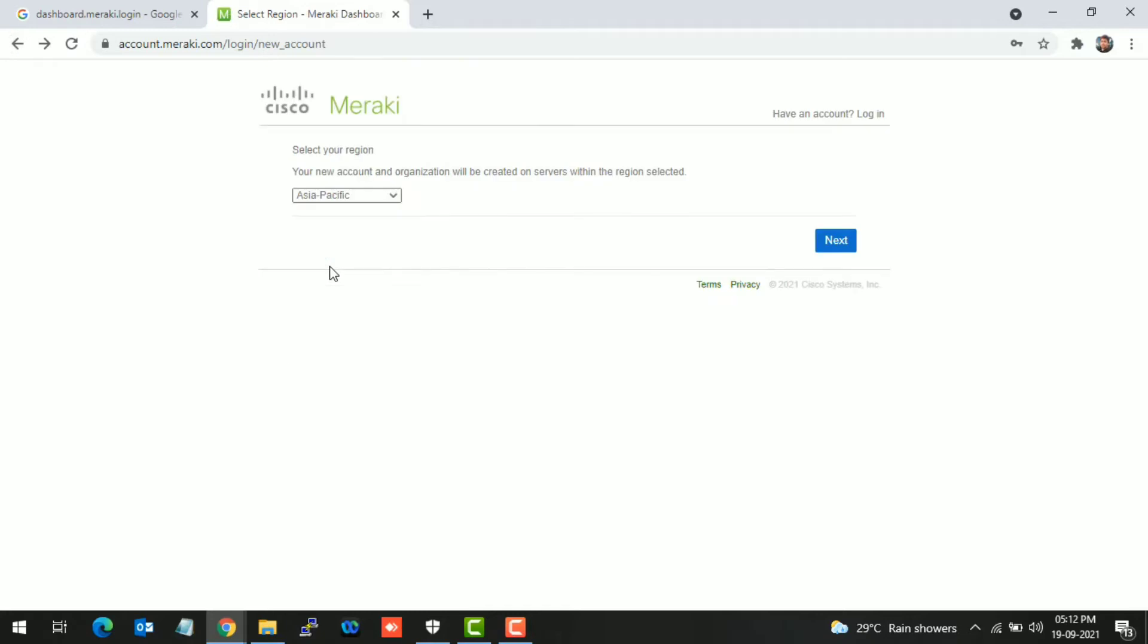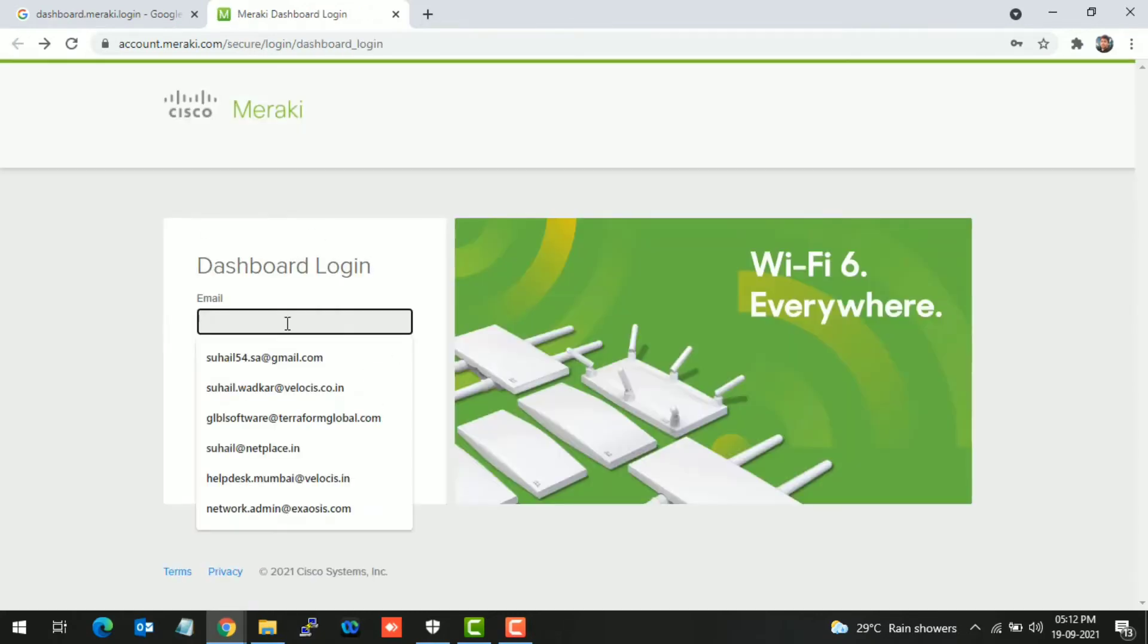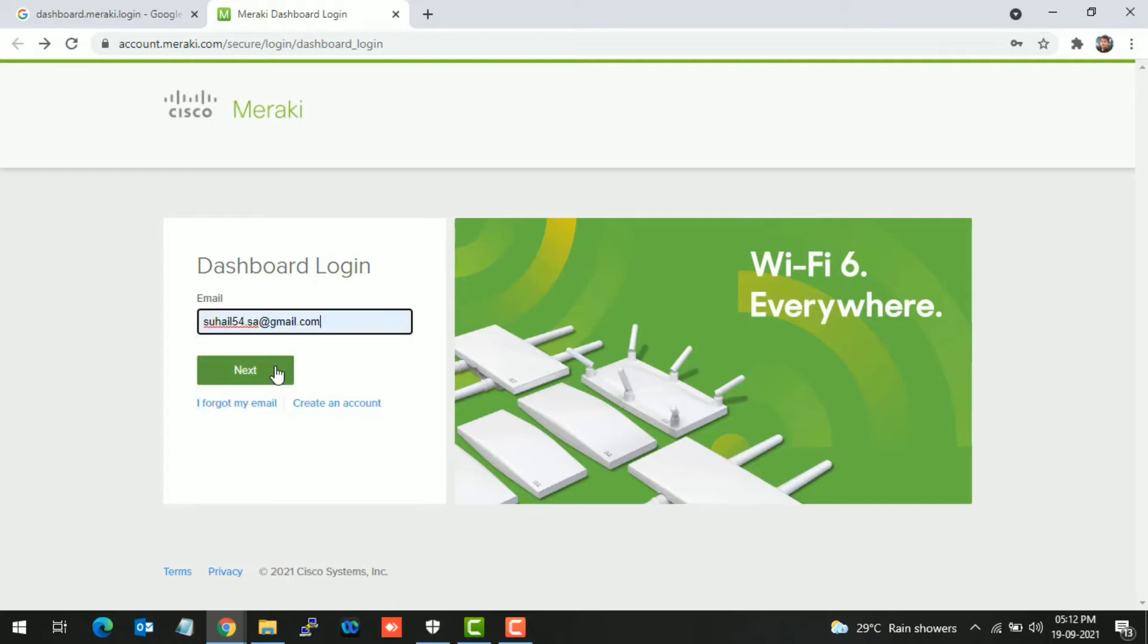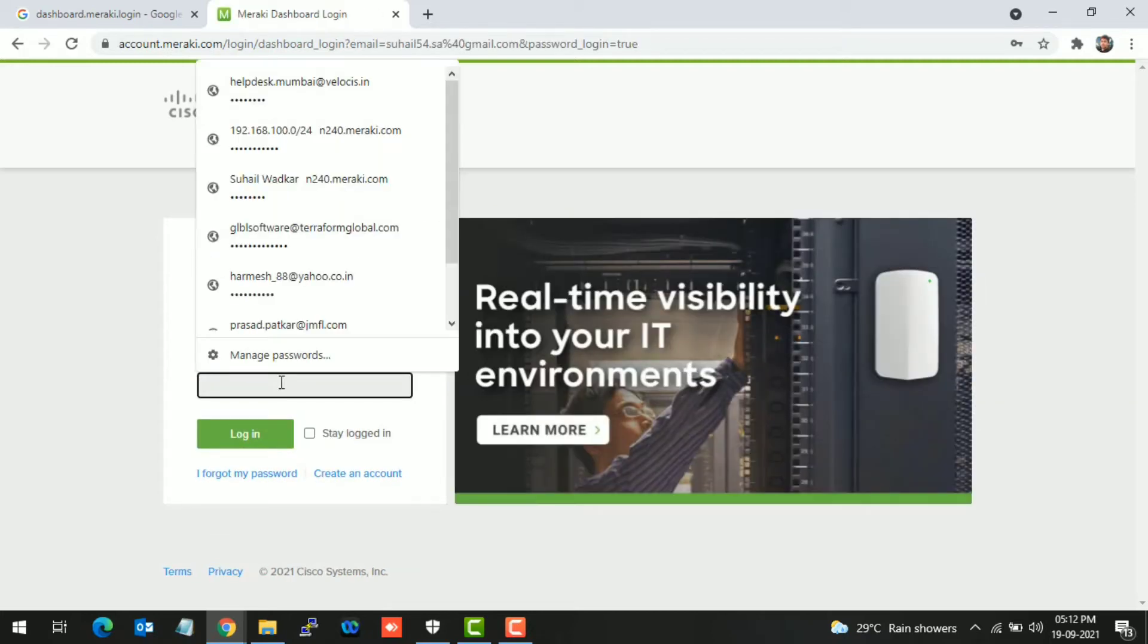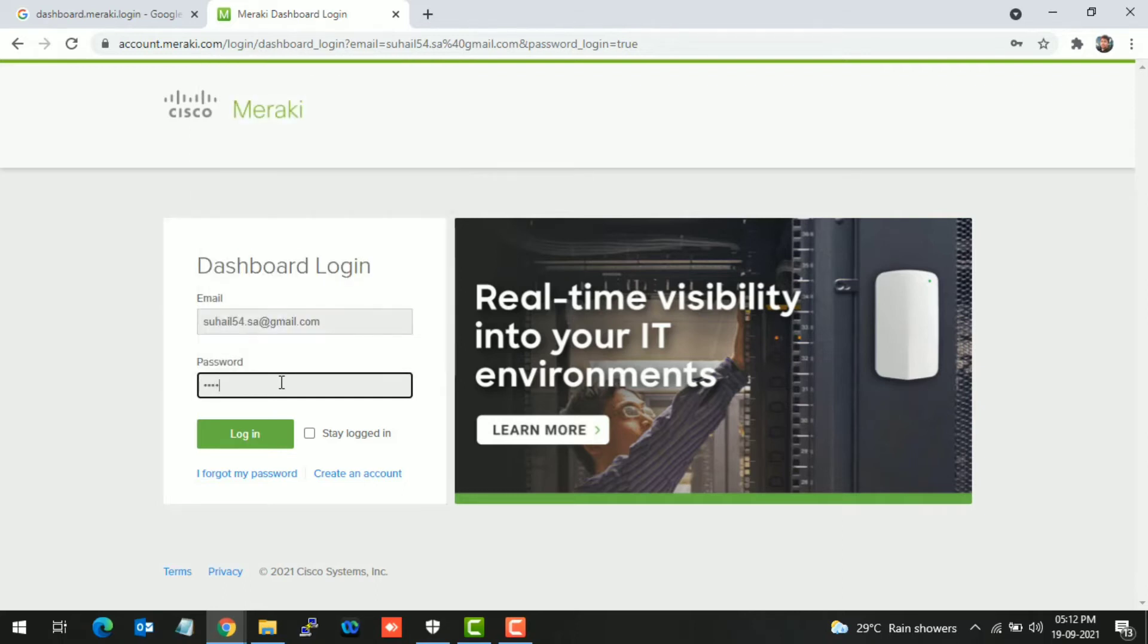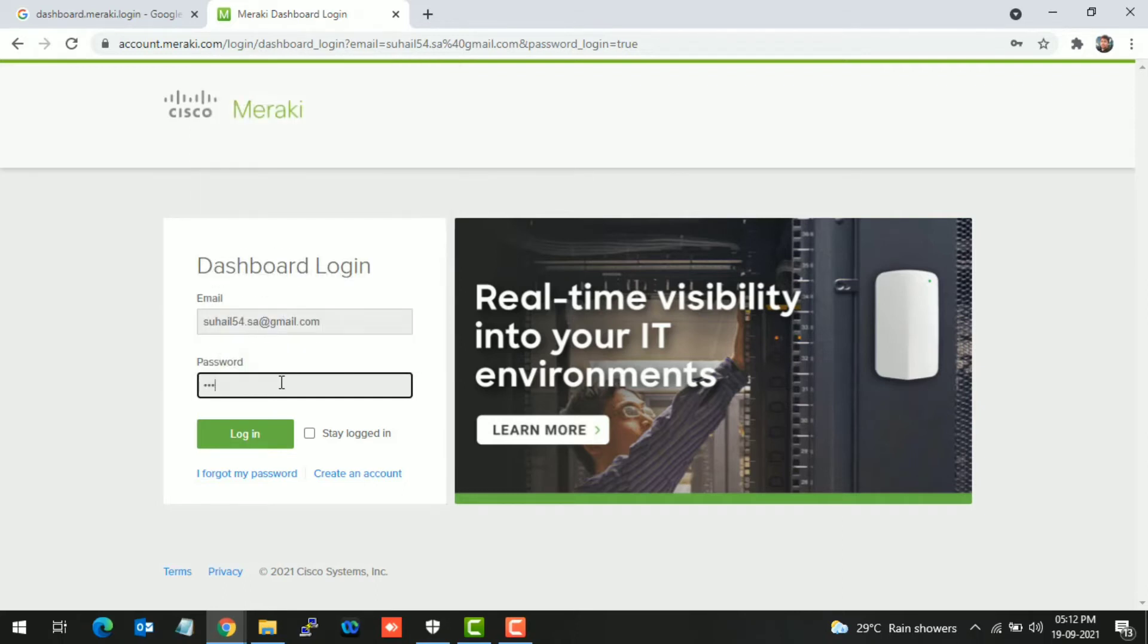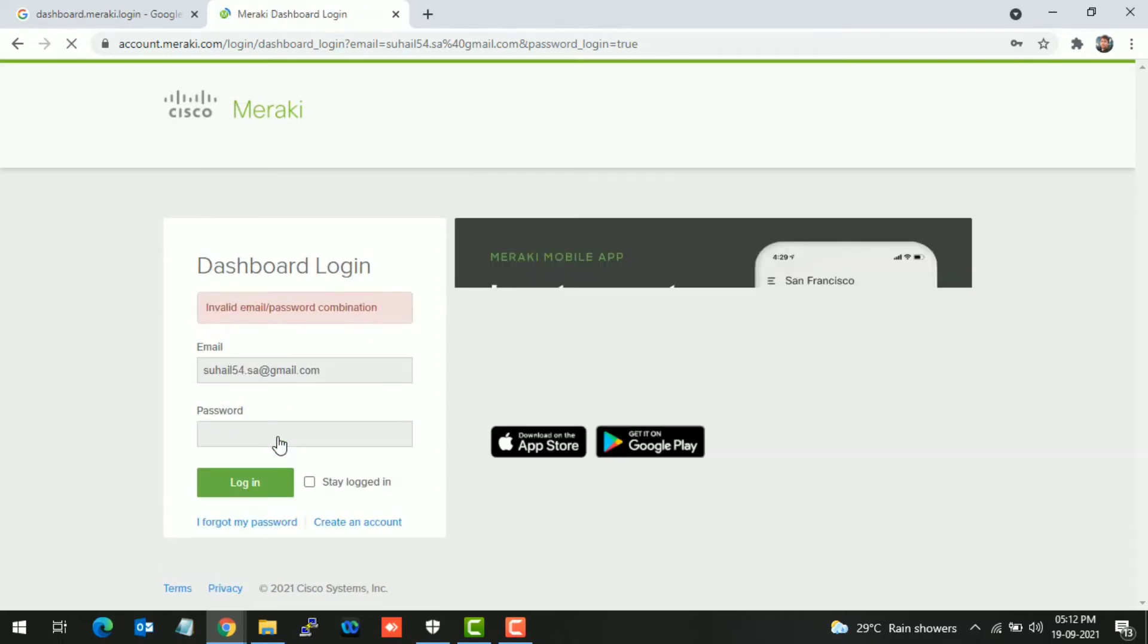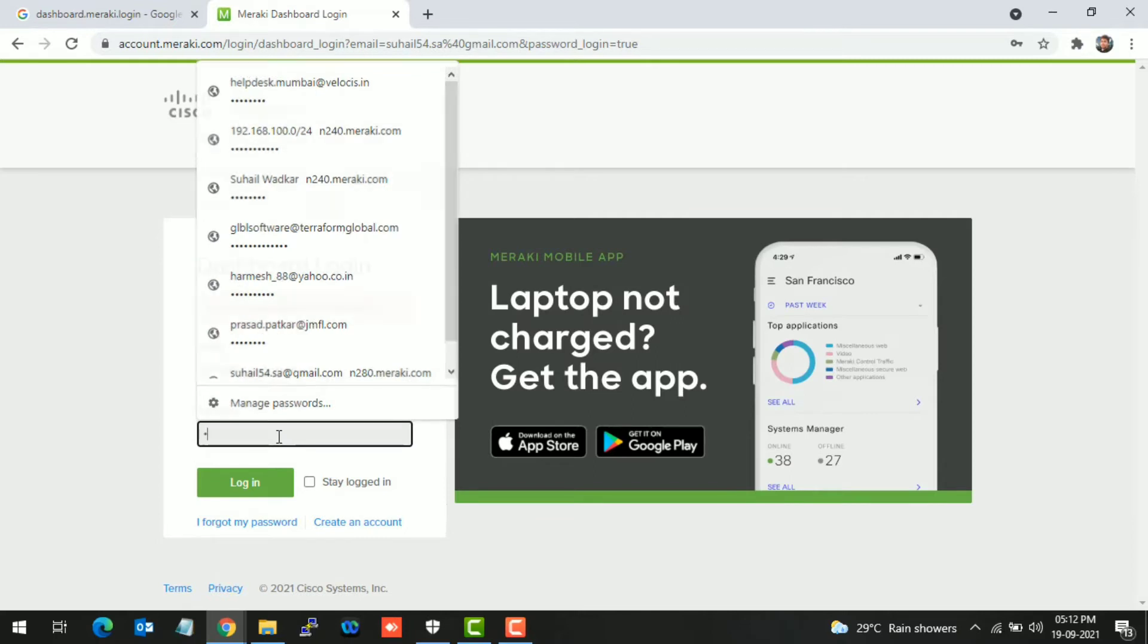I'm not creating an account because I already have one. I'm going to log in with my ID and password. Wrong password, putting it in again.